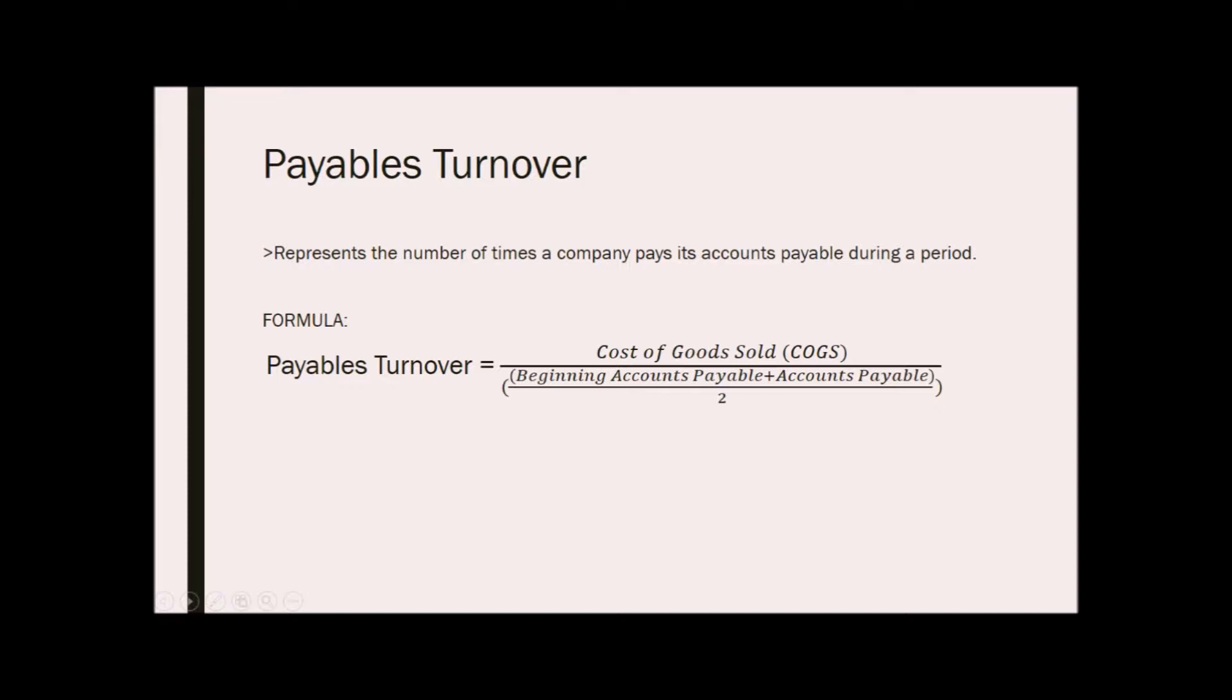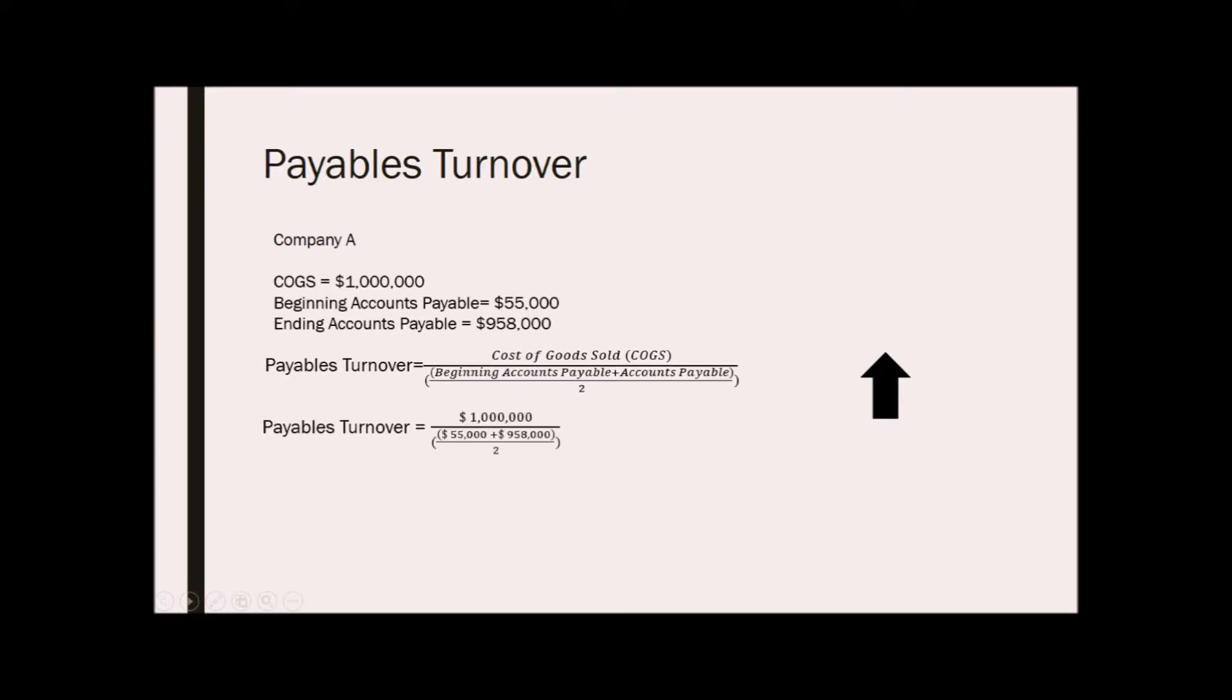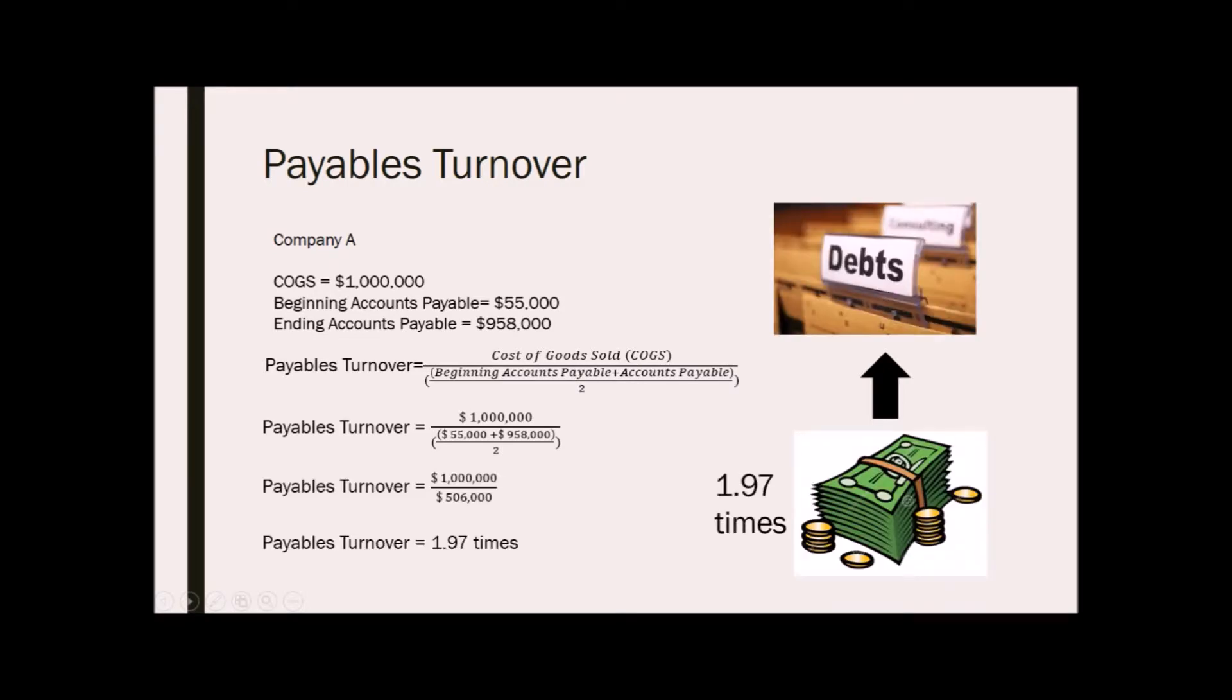For example, company A has cost of goods sold worth 1 million dollars, beginning accounts payable of 55,000, and ending accounts payable of 958,000. To get the payables turnover, we just simply divide 1 million over the average of the beginning and ending accounts payable. Payable turnover is now 1.97 expressed in times. This means that company A pays its suppliers back on average once every six months or twice a year, or 1.97 times per period.